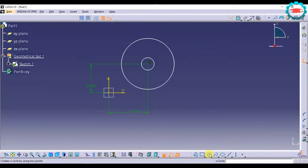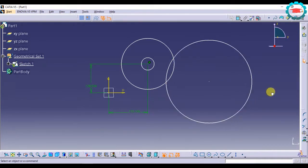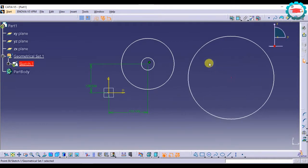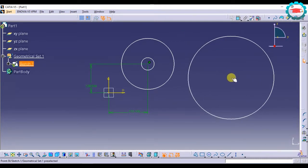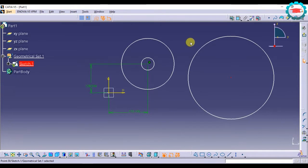Now this same thing can actually be done with the coincidence constraint. Concentricity is a version of coincidence constraint. It is basically the coincidence of the center point of one circle to the center point of another circle.